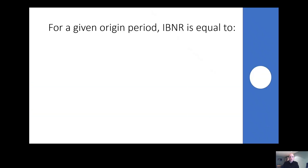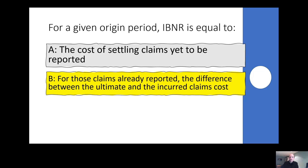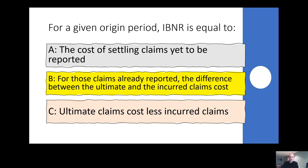So which of these definitions do you think is correct? For a given origin period: A) IBNR is equal to the cost of settling claims yet to be reported; B) for those claims already reported, IBNR is equal to the difference between the ultimate and the incurred claims cost; or C) IBNR is equal to ultimate claims cost less incurred claims.